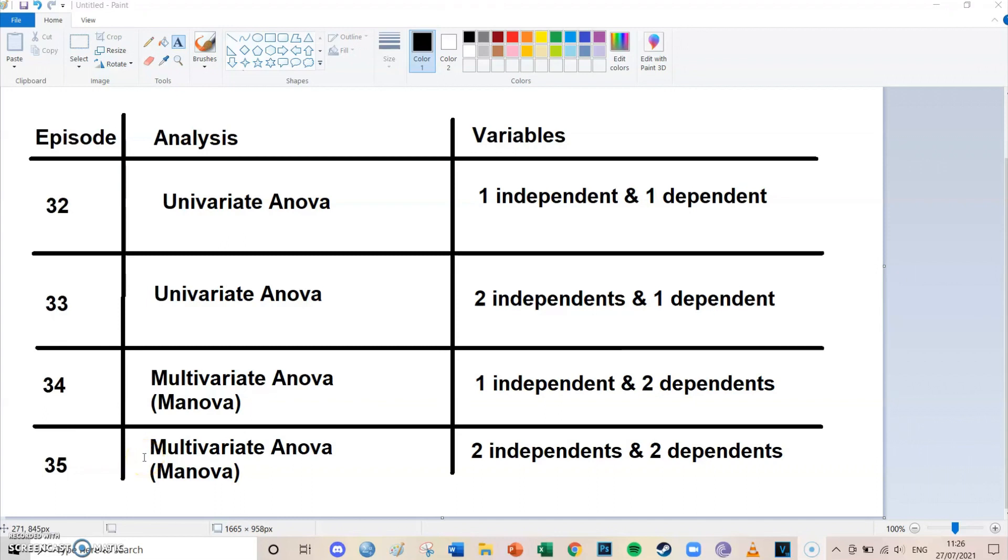Hi guys, my name is Bas and welcome to episode number 32 of my YouTube tutorials for SPSS. Today we're going to have another look at ANOVA. Last episode we took a look at the one-way ANOVA and in this and the next episode we're going to take a look at the univariate ANOVA.